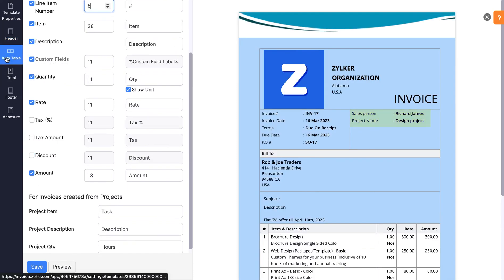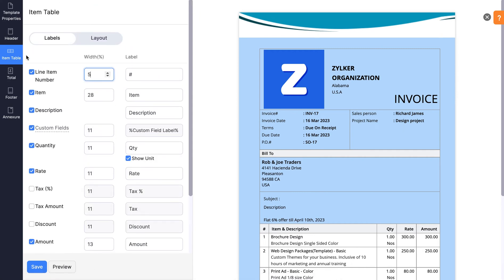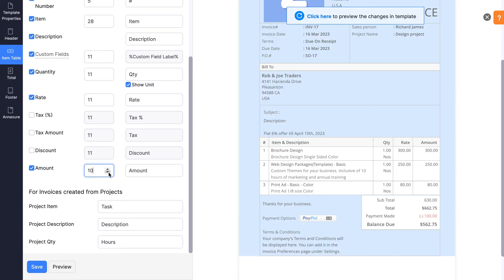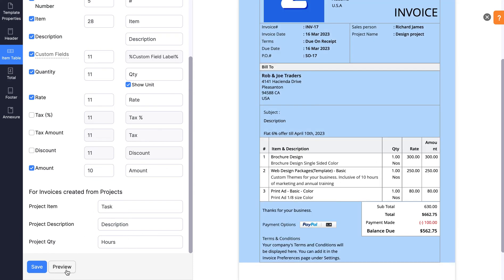In the Item table, you can customize each of the components — for example, the table header, border color, column names and size. Under Labels, choose the labels to be displayed in the Item table. Adjust the width of each field. You can also customize the field names here. If you are creating invoices from projects, verify the field names accordingly.